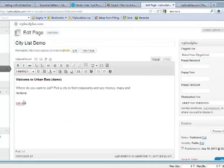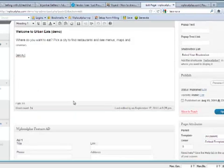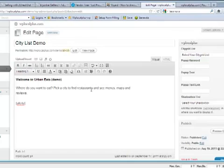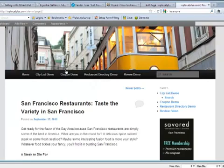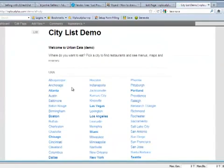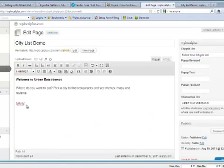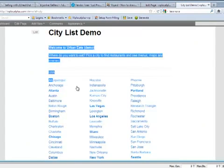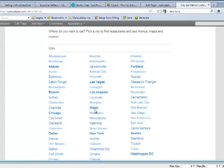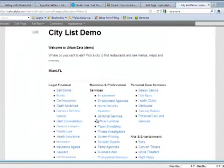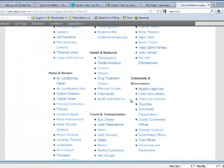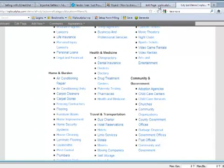Here's what a page looks like. It's very simple. We have 'Where do you want to eat? Pick a city to find a restaurant, see the menus, maps and reviews.' In order for you to create this entire city directory here, the only thing you have to do with WP Local Plus is enter that shortcode. That shortcode right there, all city, equals all of this and it makes it live. When they click it, if they click on Miami, it takes them to the whole Miami section that you didn't even create. It will automatically create this for you within your blog.